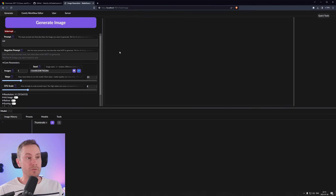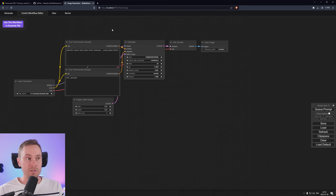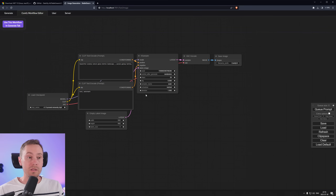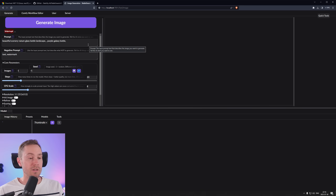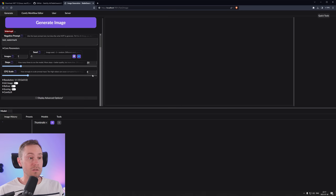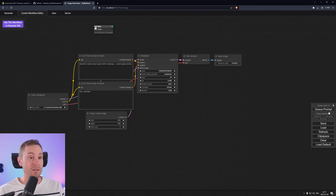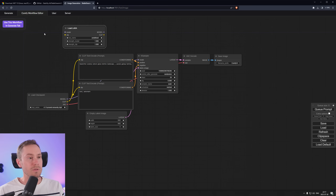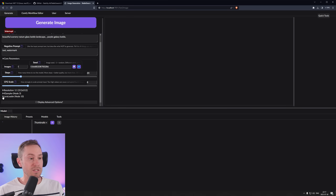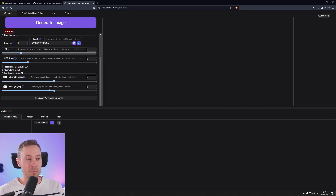Here we have the user interface of Stable Swarm. What's cool is you have the ComfyUI workflow editor up top — if you press that little tab, you can see your ComfyUI workflow. However, all those nodes are also inside the Generate tab. If you press Generate, you have the user interface with all those nodes essentially right there: the prompt, the negative prompt, core parameters like image seed, steps, CFG scale, and resolution. The cool part is that whenever you add a node — for example, loading a LoRA — and then press 'Use this workflow in Generate tab,' that LoRA loader becomes available right in the user interface. So that's really cool.